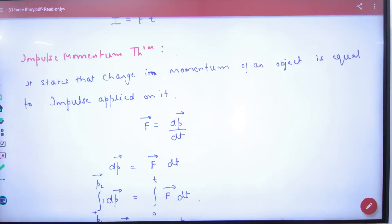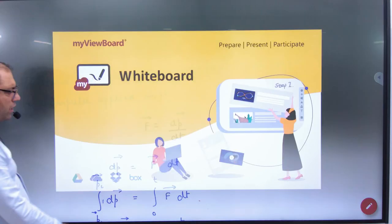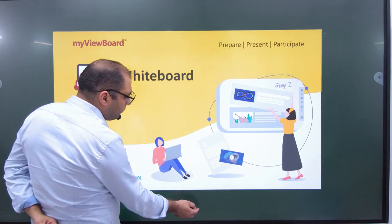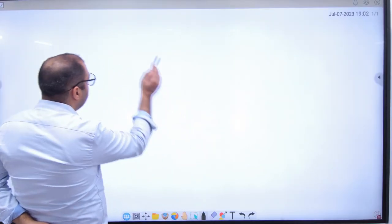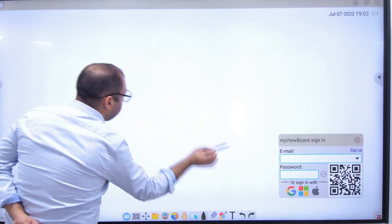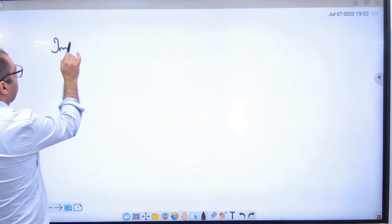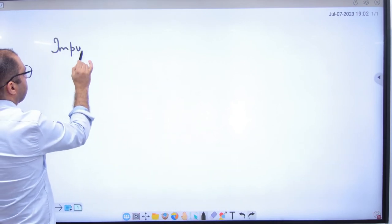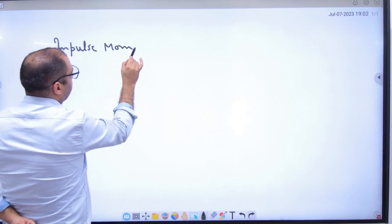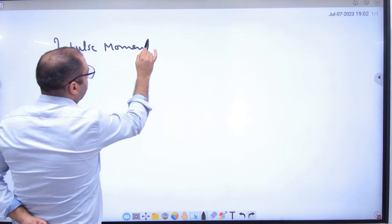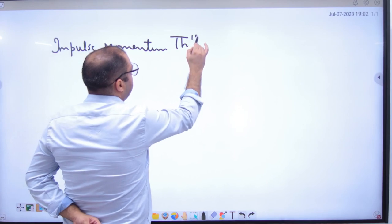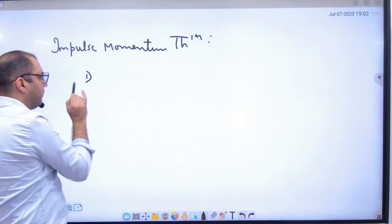Impulse Momentum Theorem के कुछ examples हैं, जैसे for example — Impulse, Momentum, Theorem के क्या examples हैं? For example, first example.